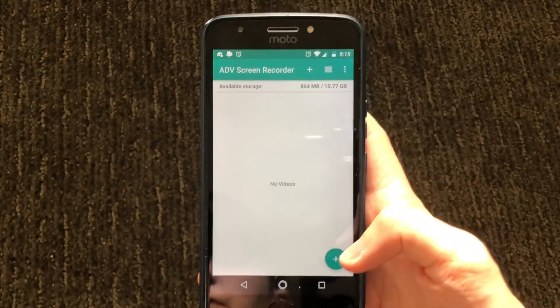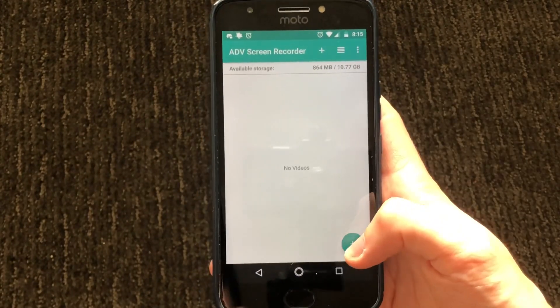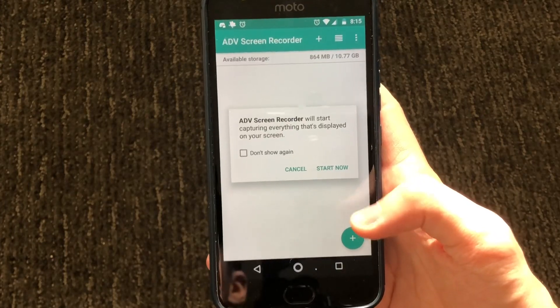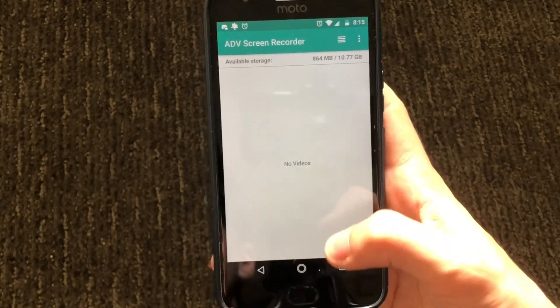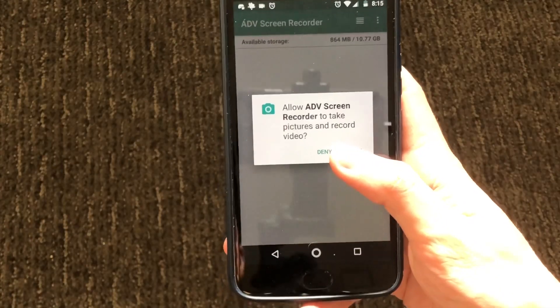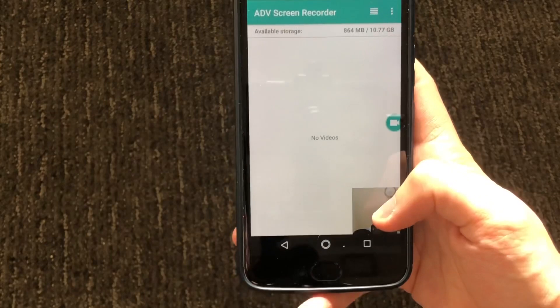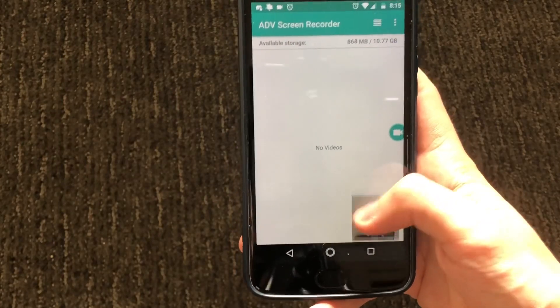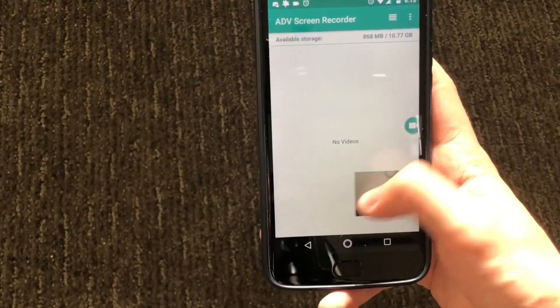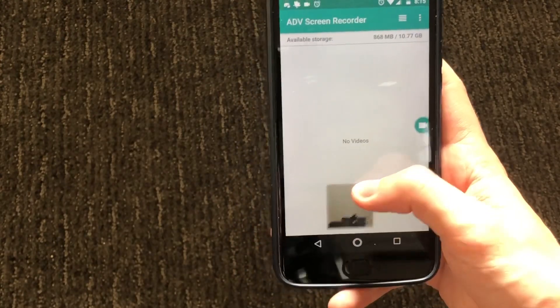After you do that, press the plus sign right here, then press 'start now', and go ahead and press allow. As you can see, the webcam will enable and you can move it all across the screen if you want to.